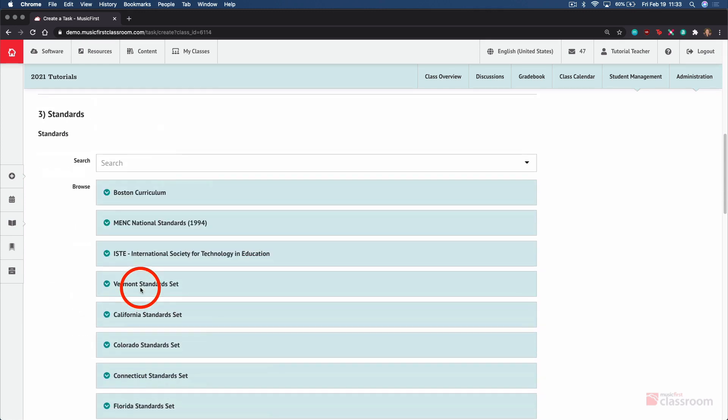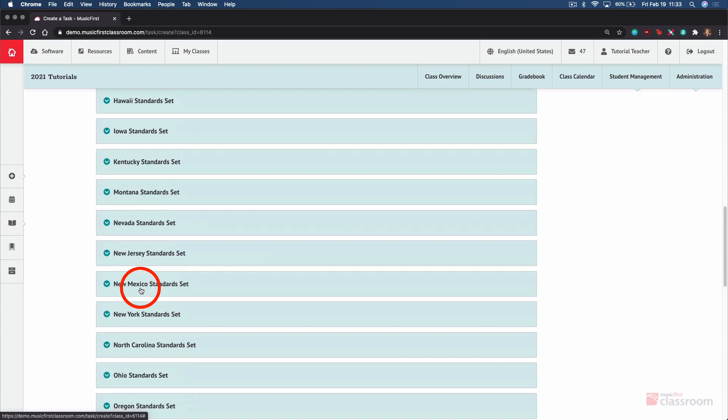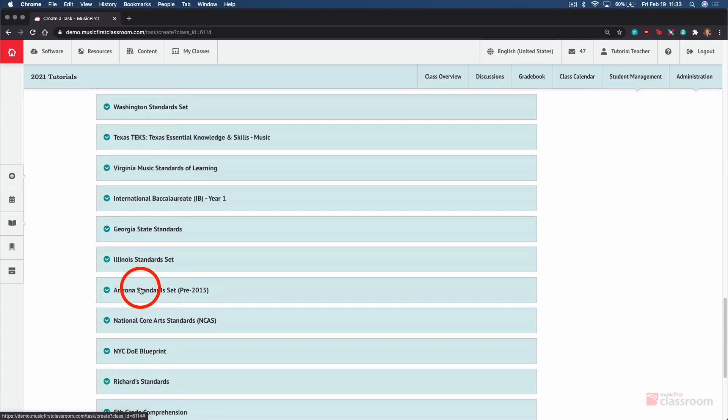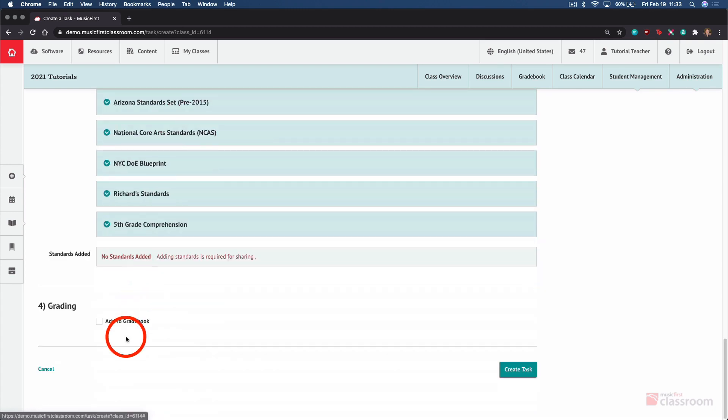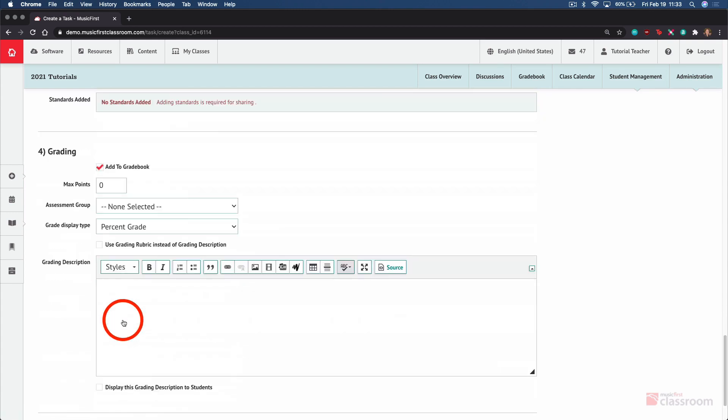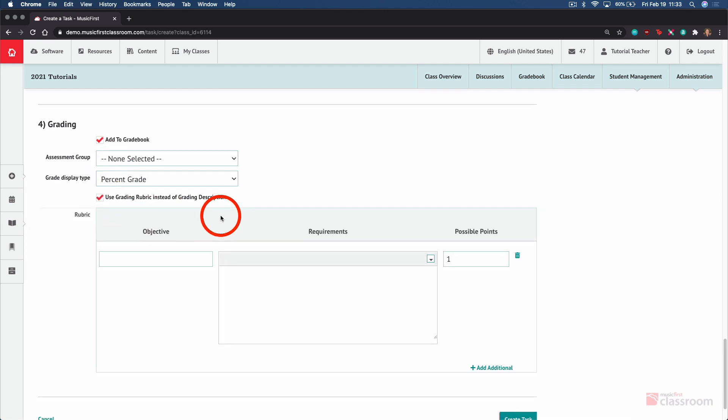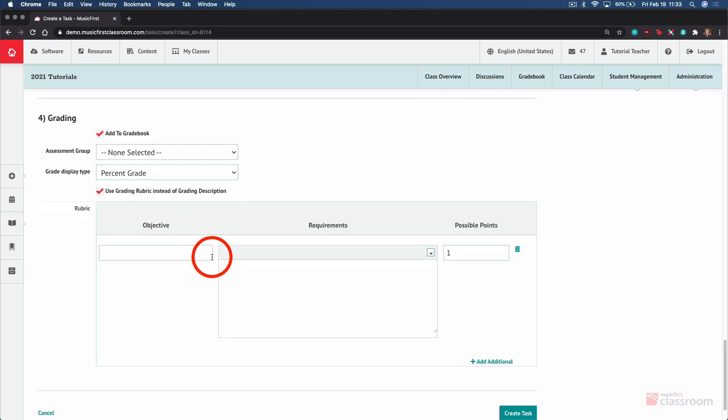You can add standards if you wish, though that is not a requirement. And you can add anything you want to the gradebook. Soundtrap isn't going to score students automatically, but you can still add this assignment to the gradebook by setting the number of maximum points or building out a whole rubric, giving students some grading guidance before they open up Soundtrap and complete their assignments.